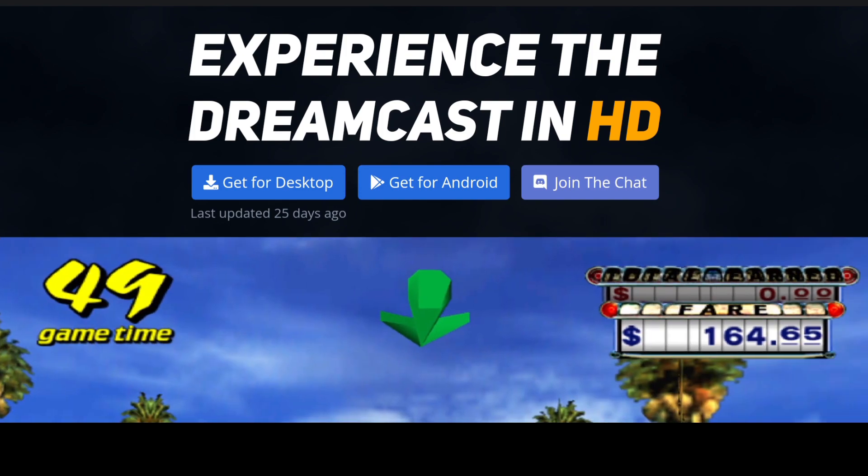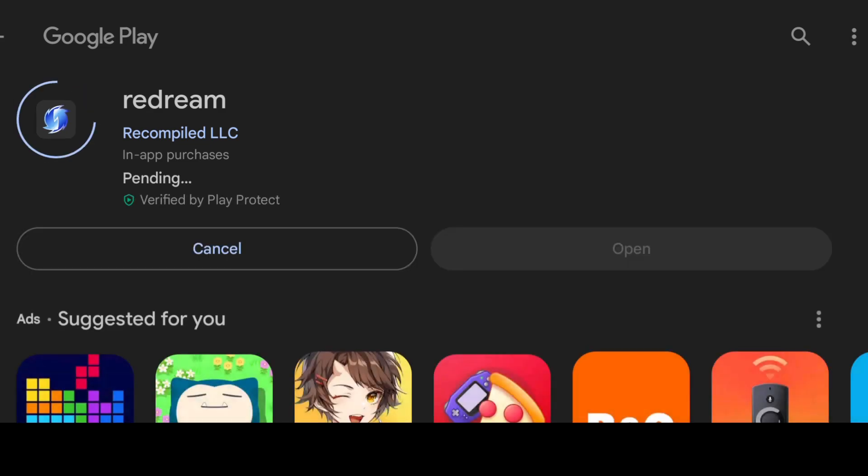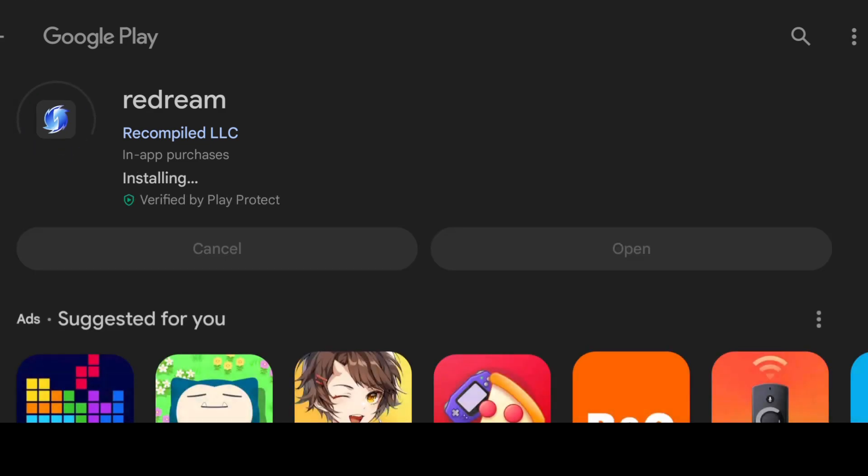It's a free emulator and we can download this from the website and that's going to take us to the Google Play. All we do from here is just hit install and wait for this one to install. The great thing about ReDream is that we don't require any BIOS files at all. Everything's self-contained and ready to go. It's just a case of installing it and loading your games onto it. For geeks like me, I like playing with video settings to get max performance.